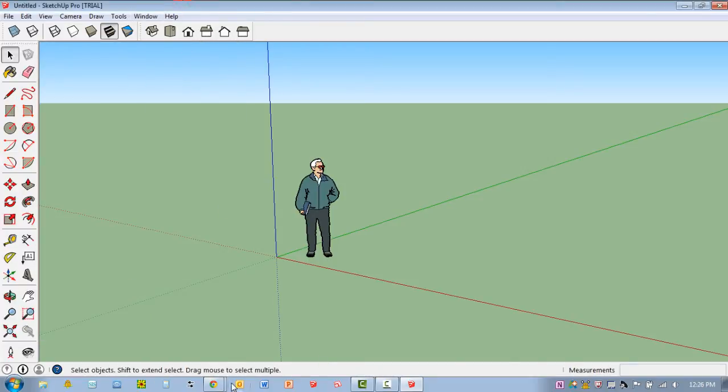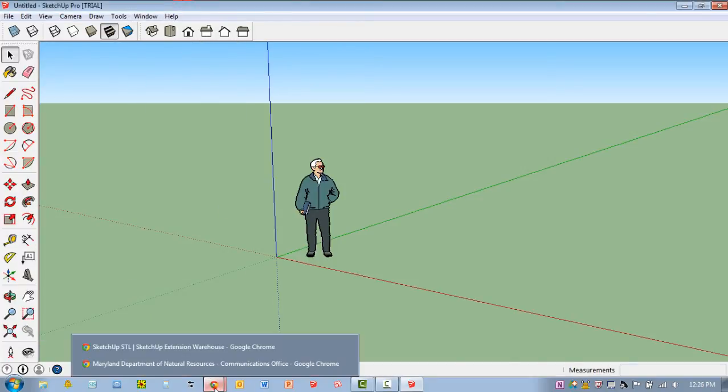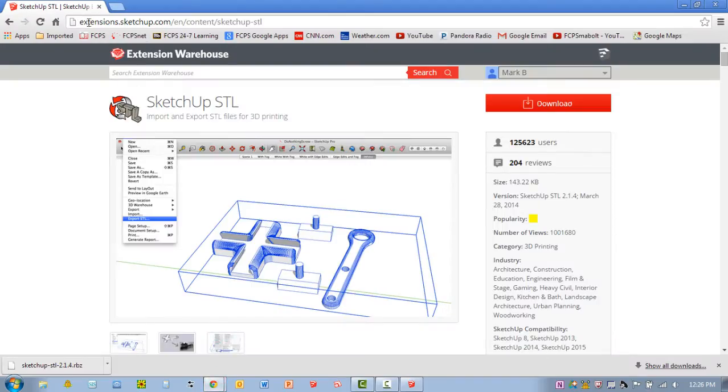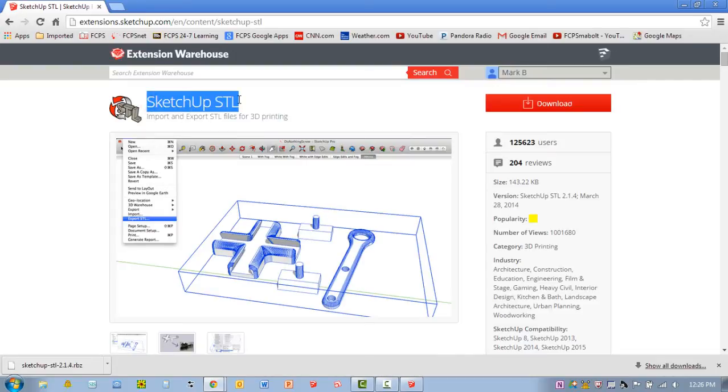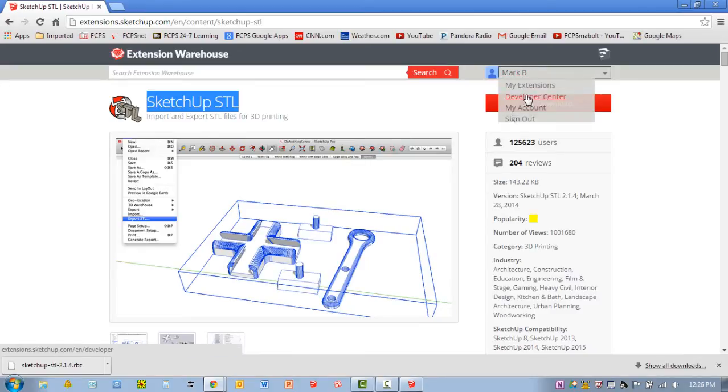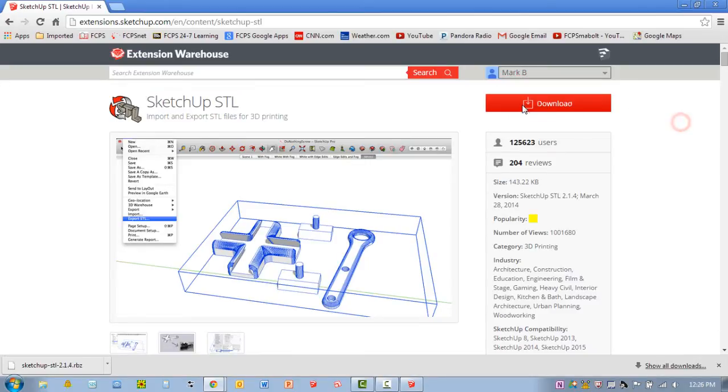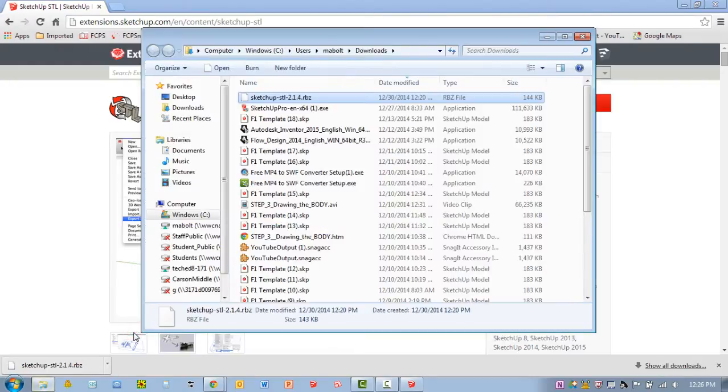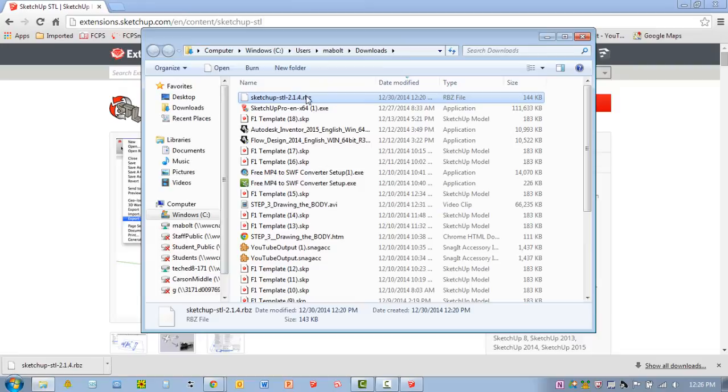Now the plugin can actually be found on the internet by going to extensions.sketchup.com and you should see an extension called SketchUp STL. Now you have to be logged in to some type of Google account and then download the file. Make sure you know where that is located so that you can install it in SketchUp.